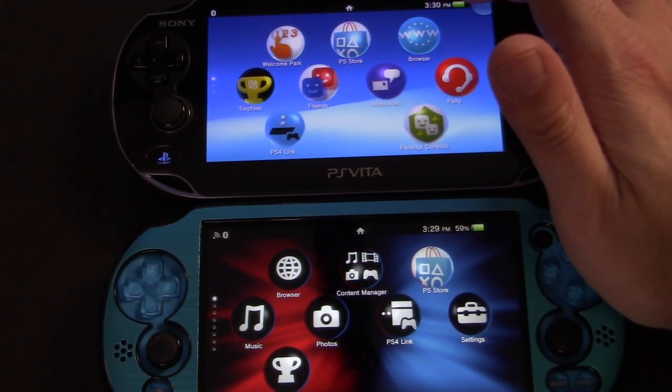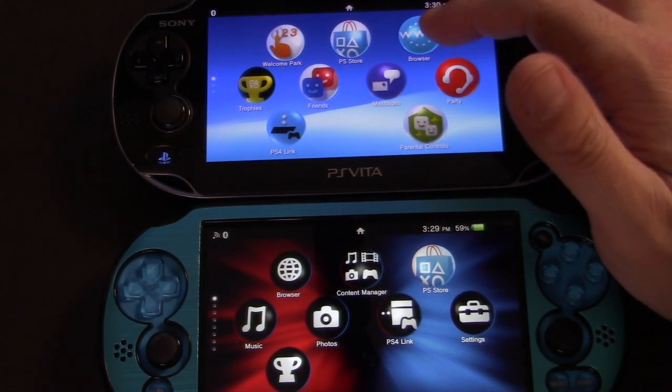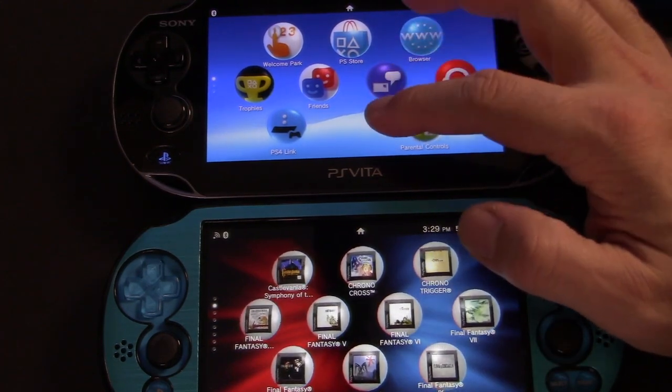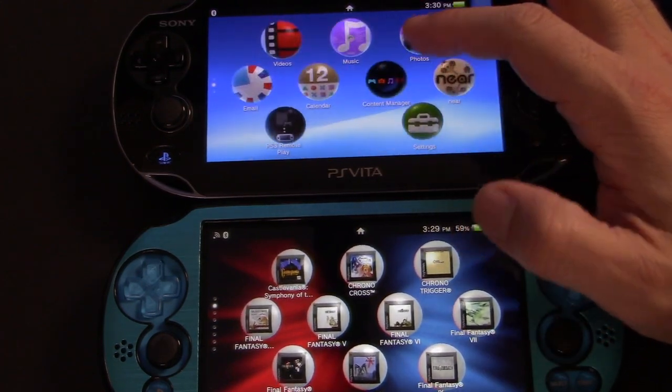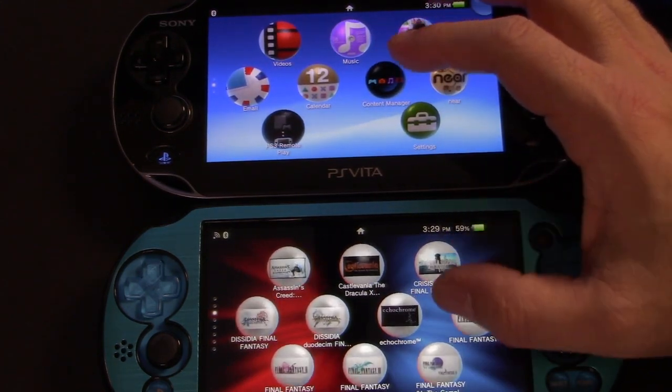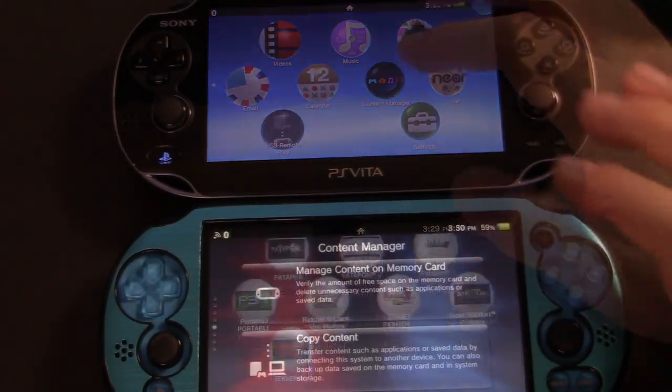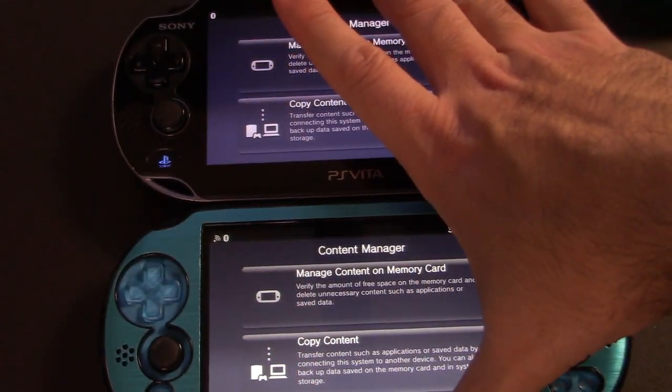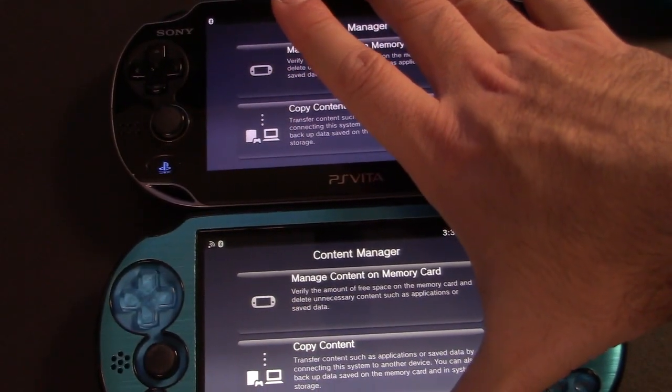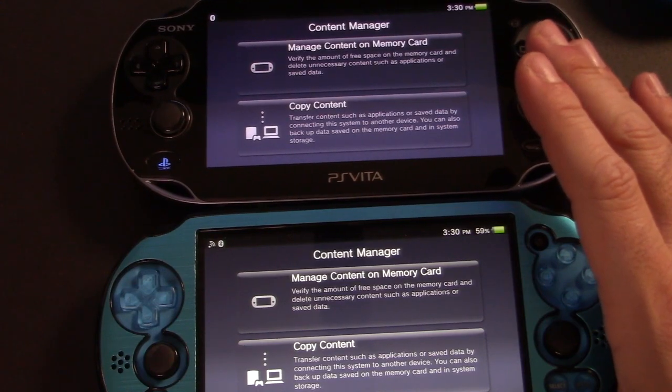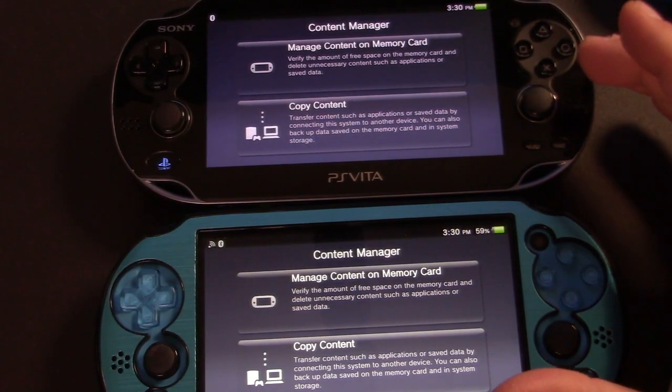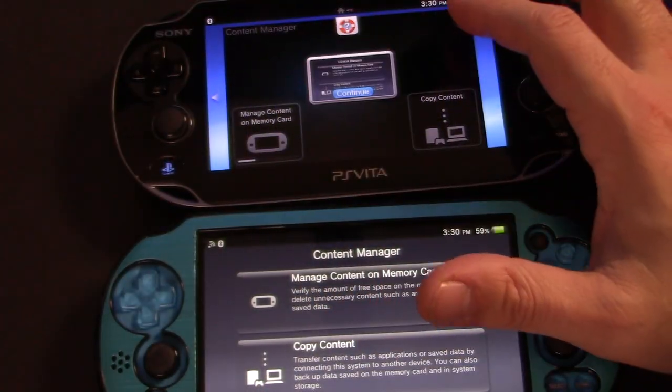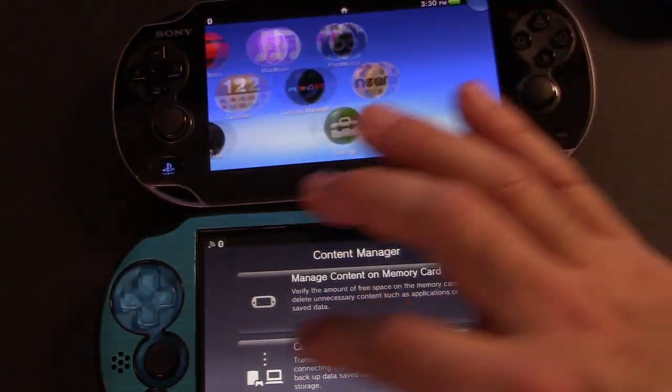I'm going to go into the content manager app really quick just so you can see a black screen on both systems. And you can see the black on the OLED model is just much more black and it's a lighter gray on the LED model.